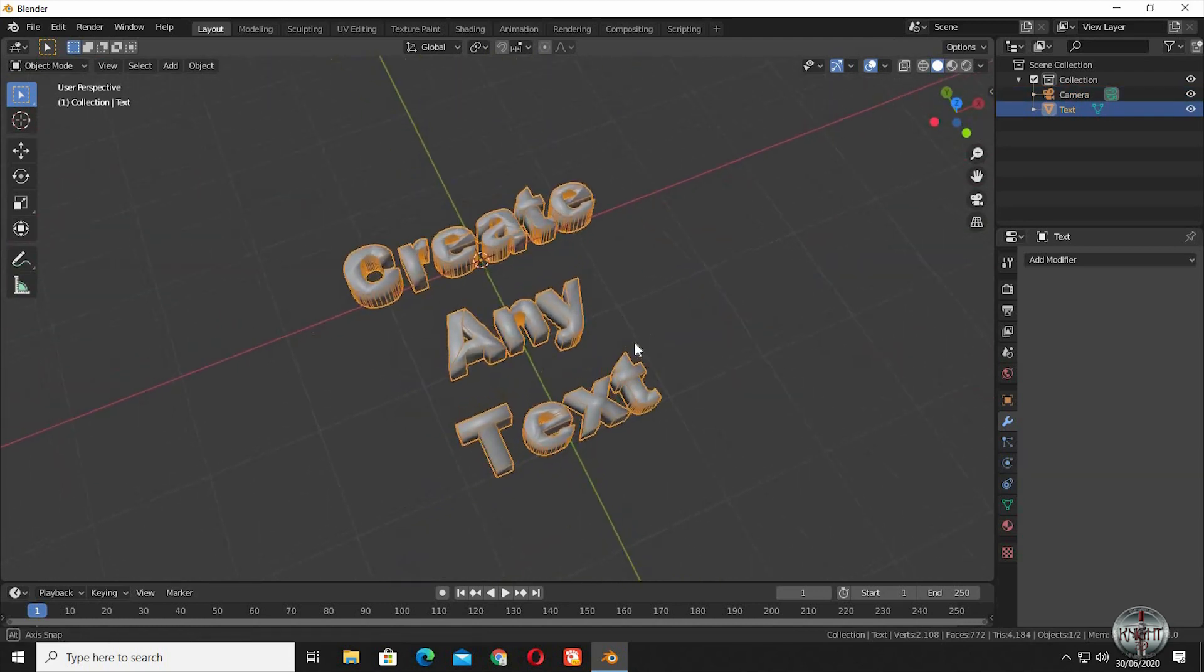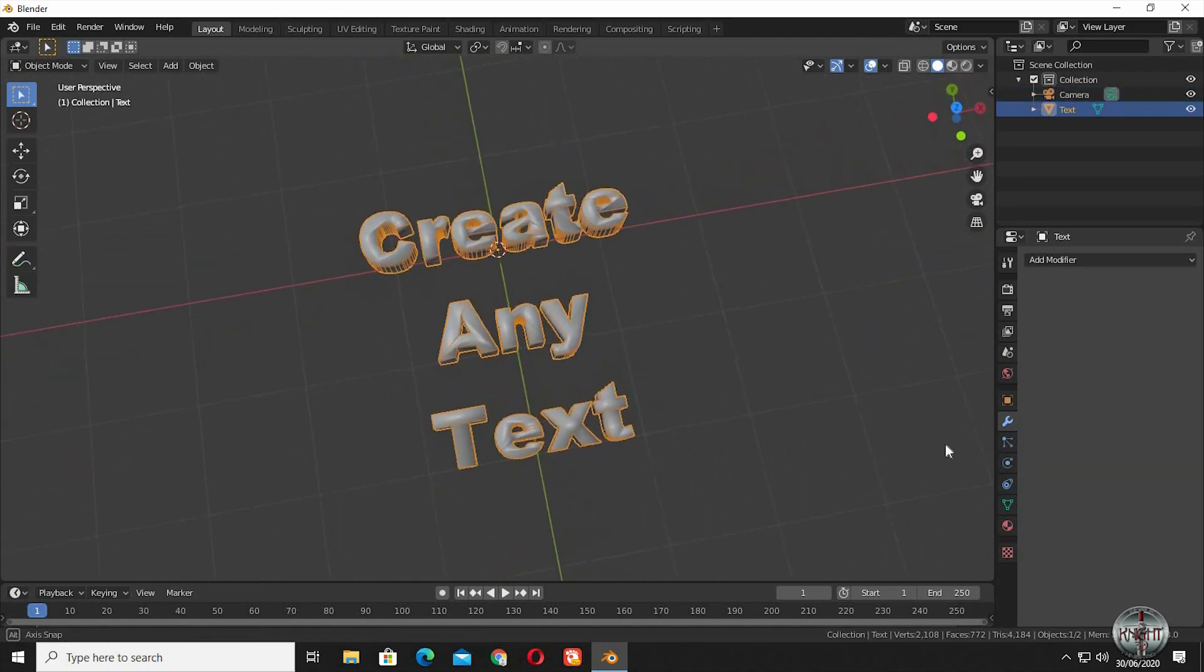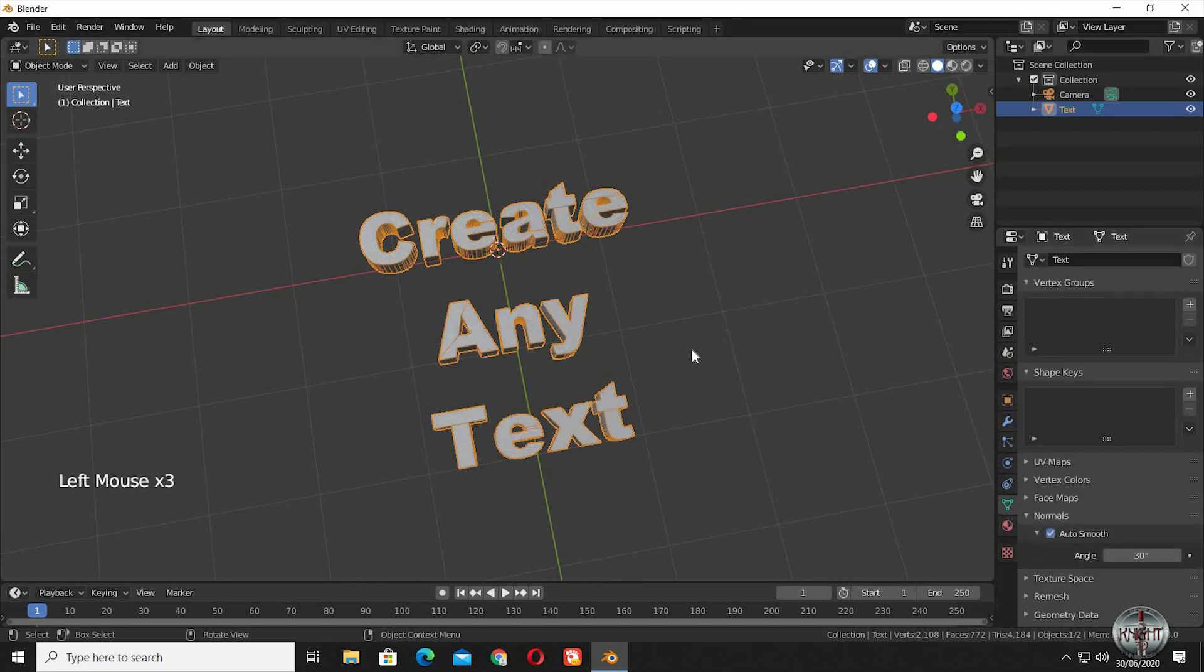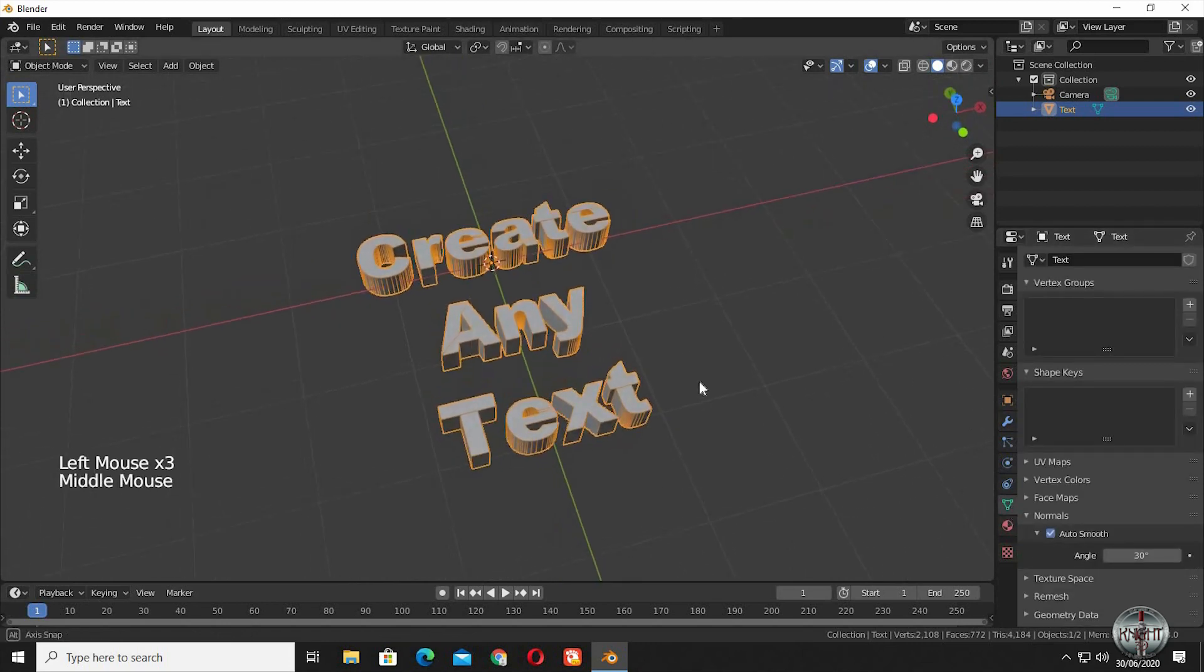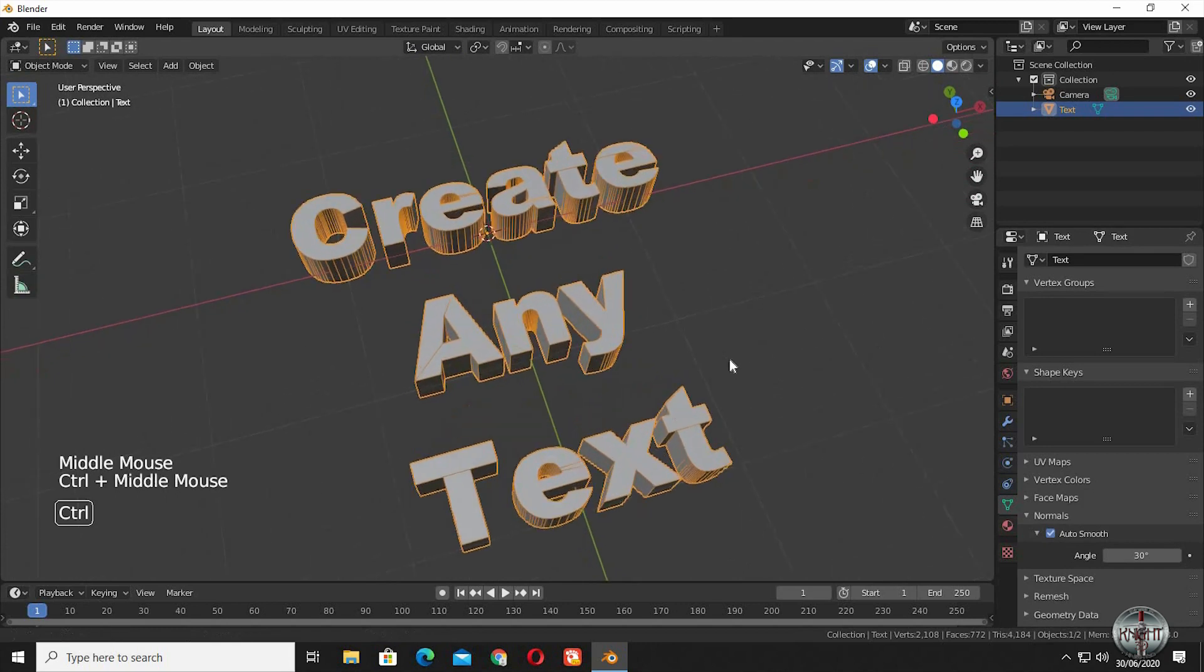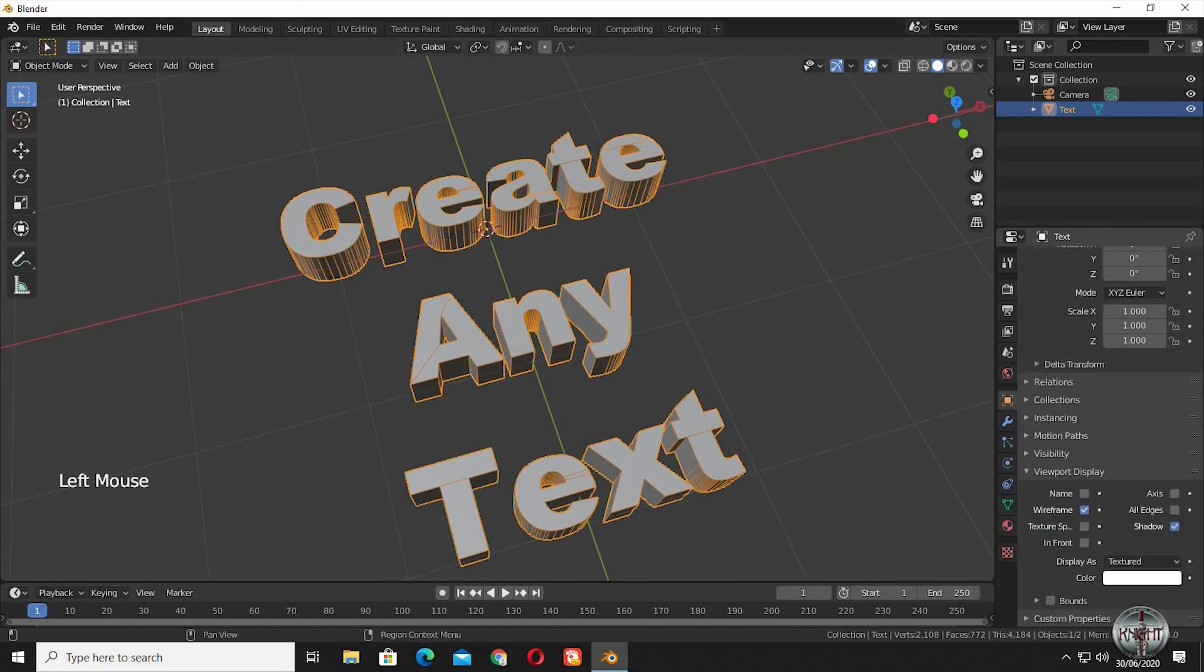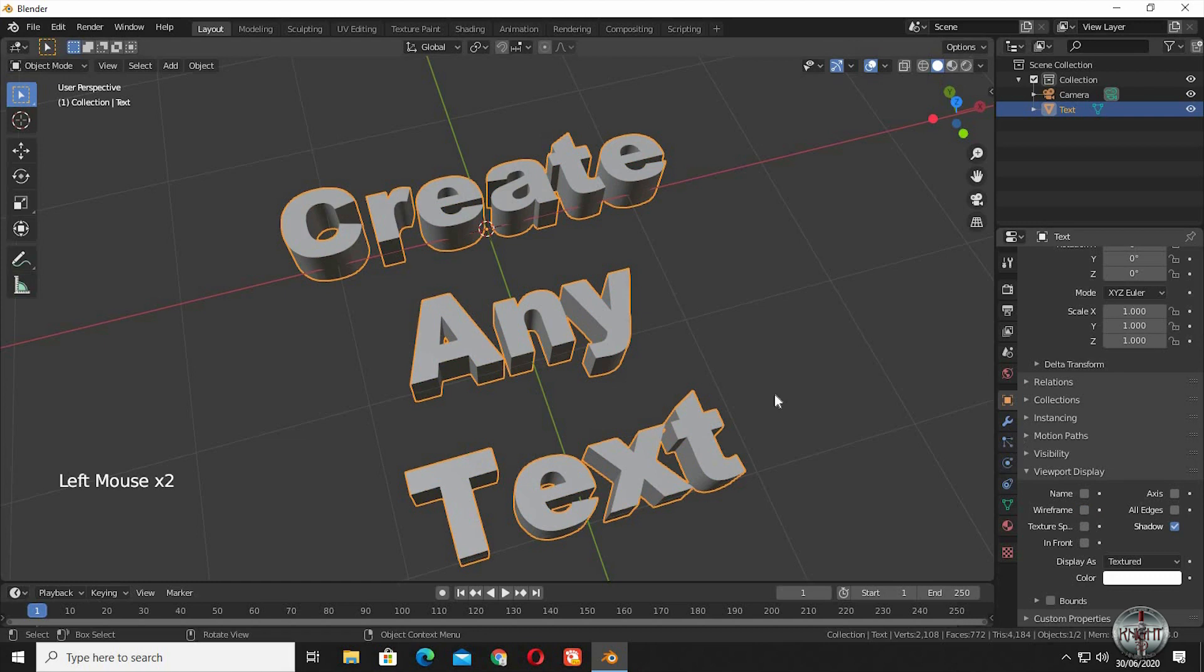To fix the artifacts, go to Object Data Properties, click on Normals, Auto Smooth. This will keep your object smooth, but clear all the artifacts. I am going to turn off wireframe.